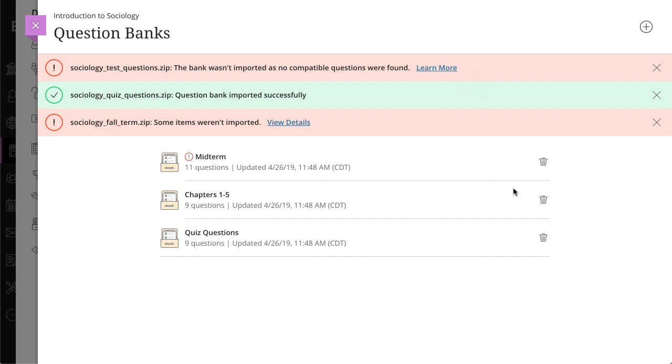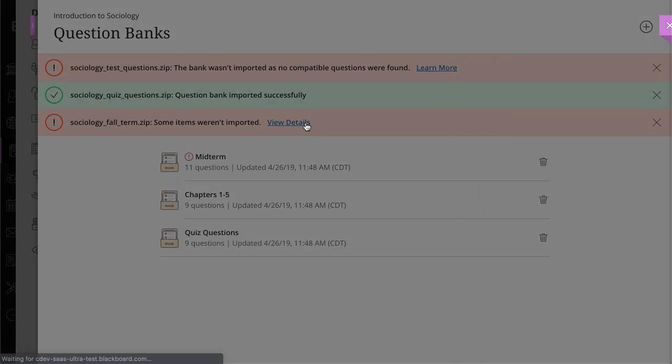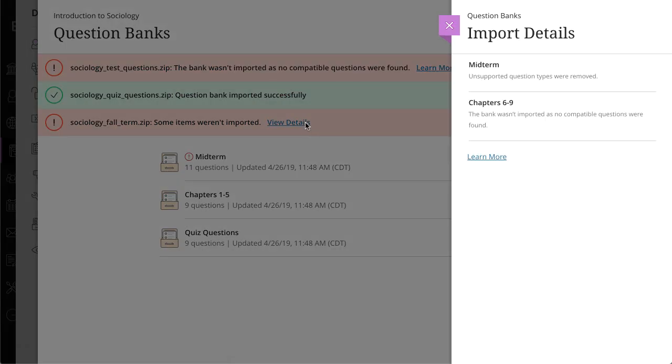If you uploaded a file with multiple banks and some items weren't imported, select the View Details link. The Import Details panel opens with more information.